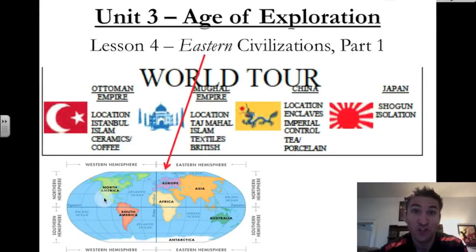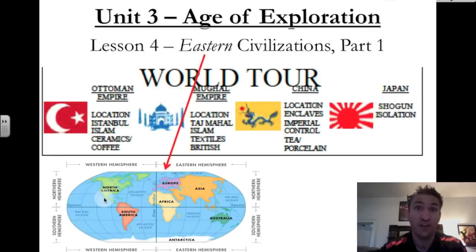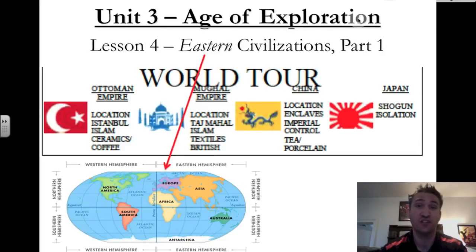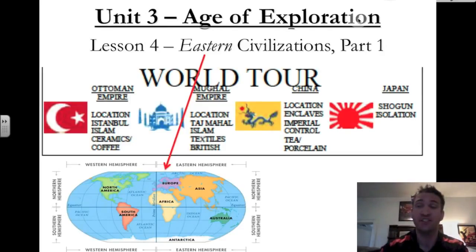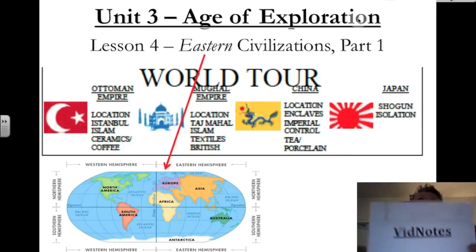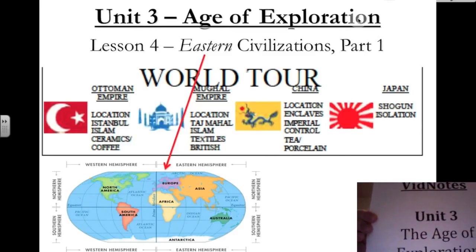Hello again, World History 2 students. Mr. Deegan here with another edition of VidNotes Videos. Today we're going to tackle Lesson 4, Eastern Civilizations Part 1. Please get out your VidNotes packet, the Unit 3 edition.